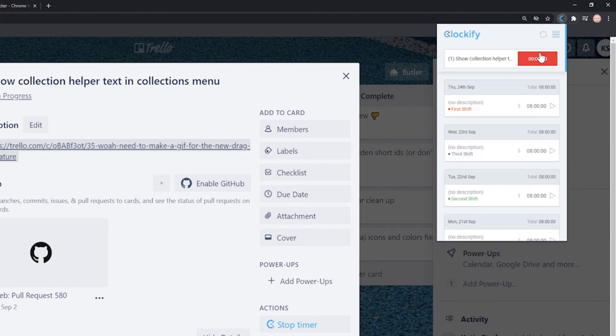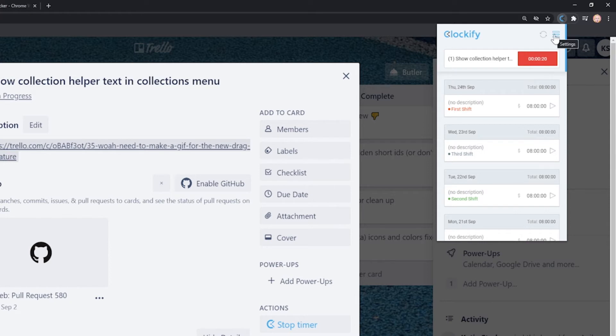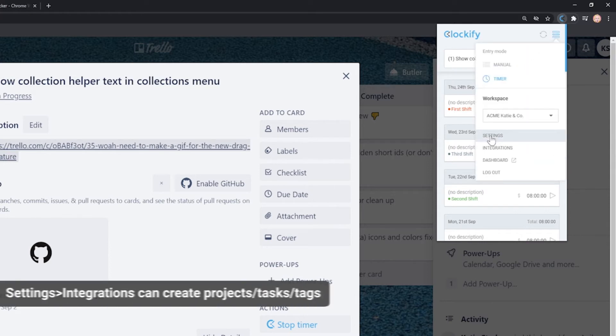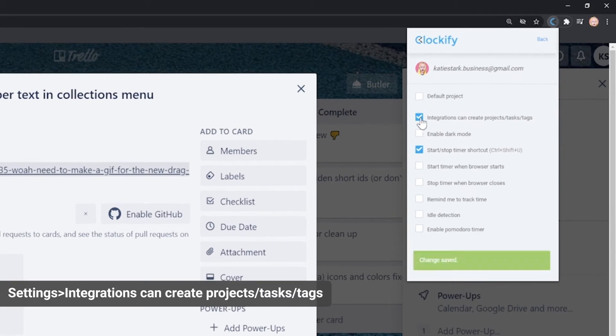If the project doesn't exist in Clockify, the extension can create it, but you first have to enable it in Settings.